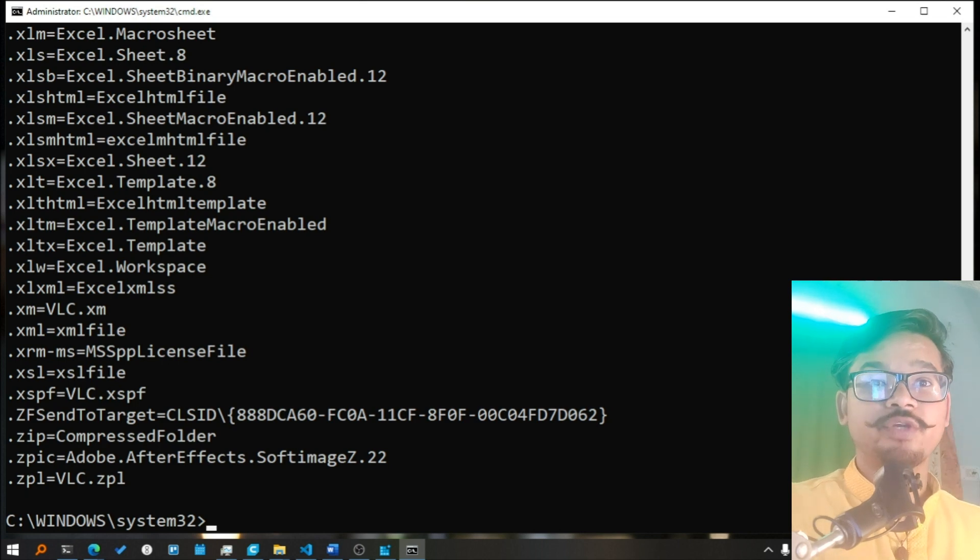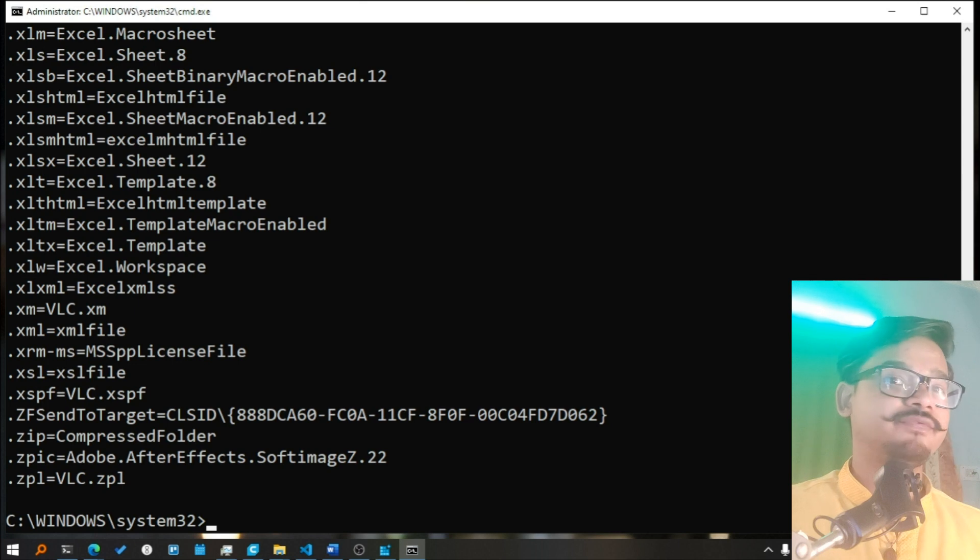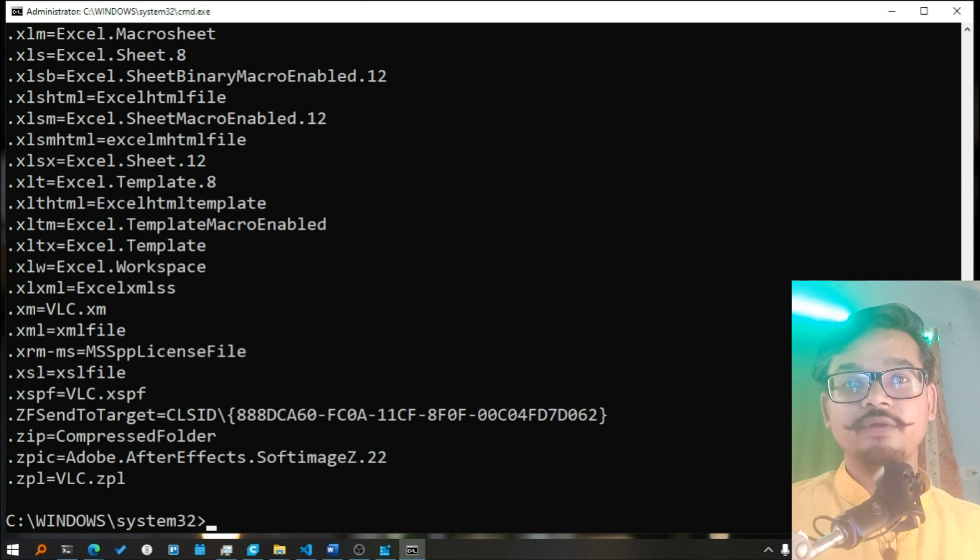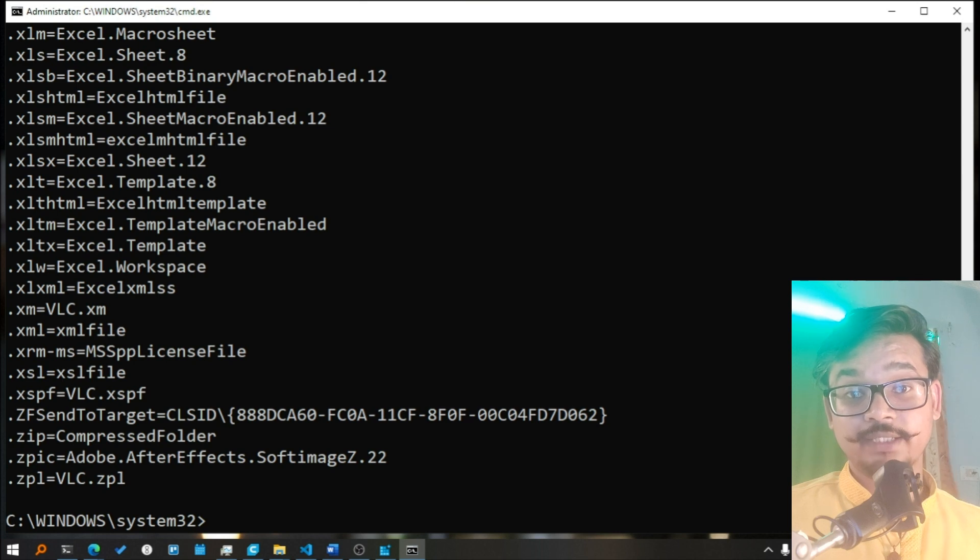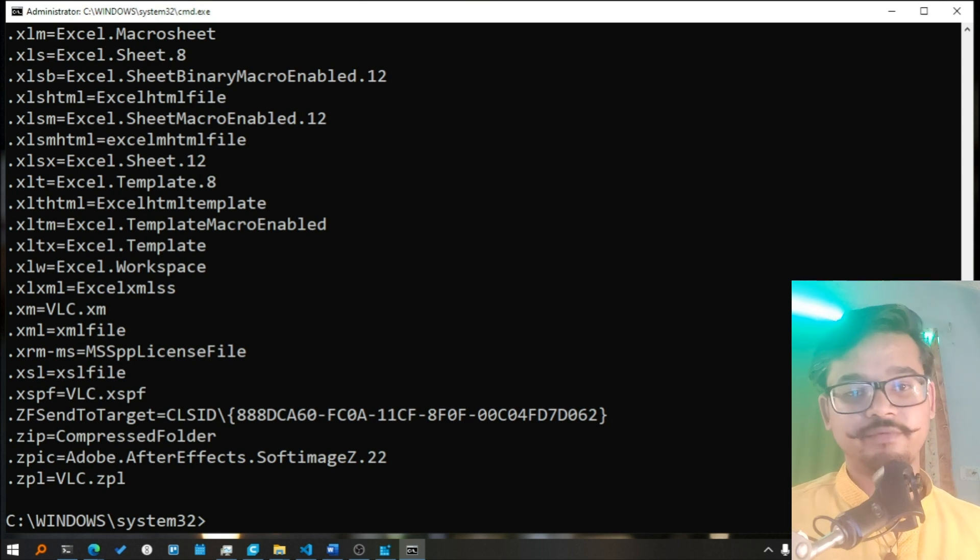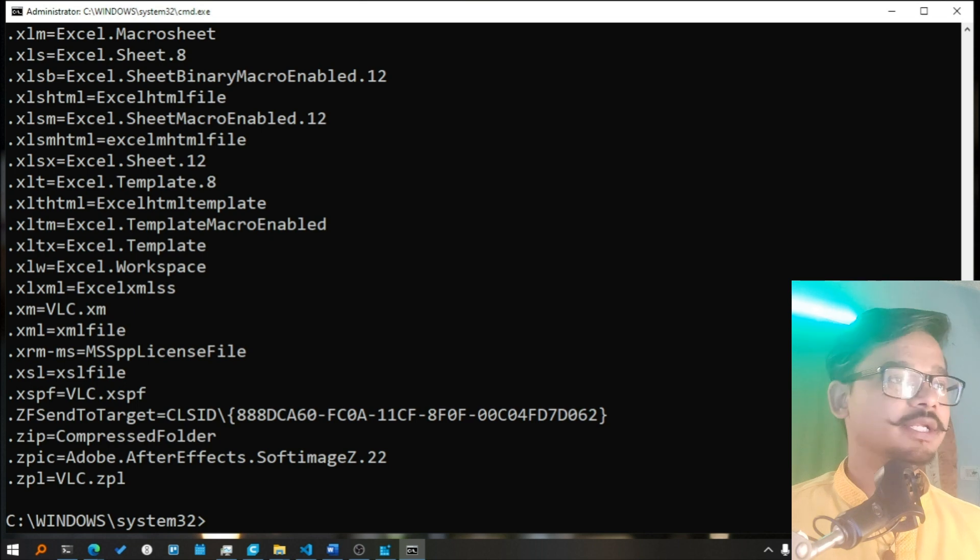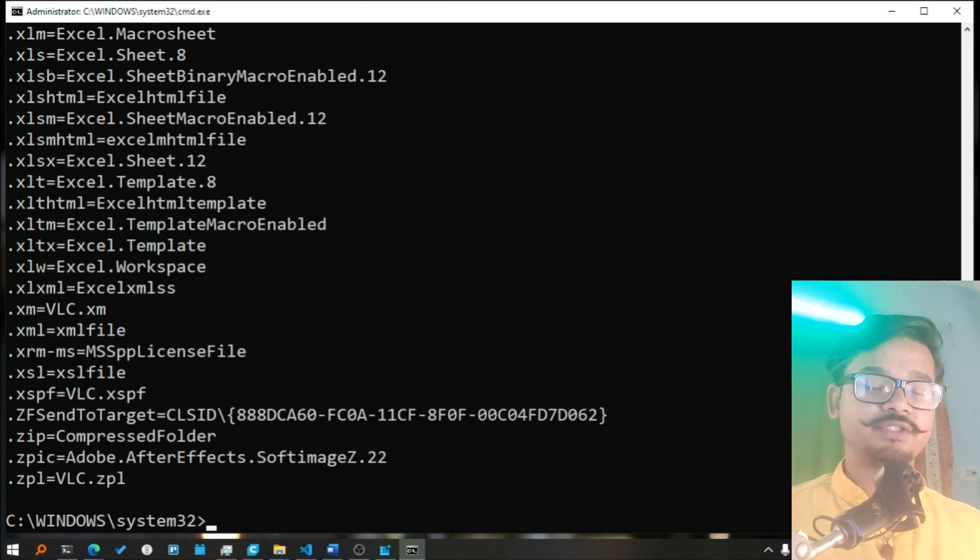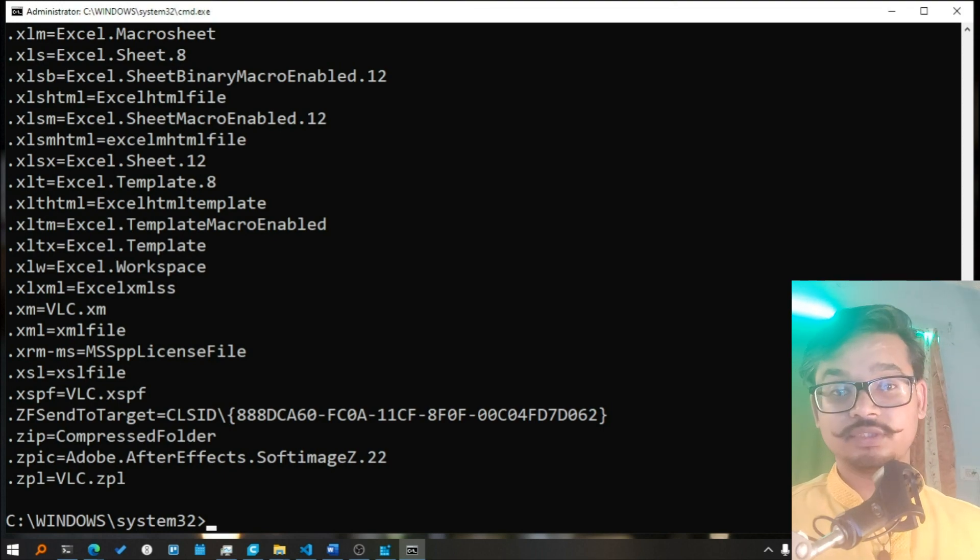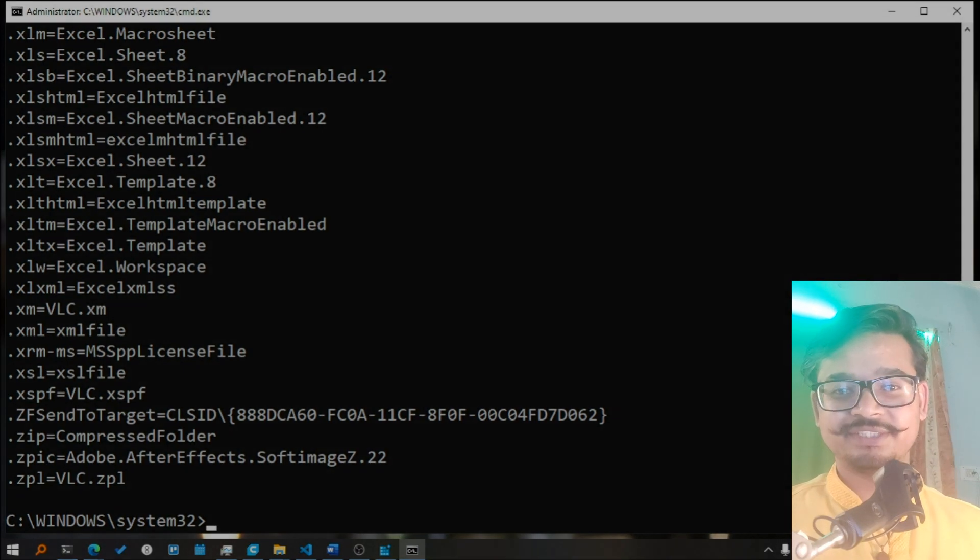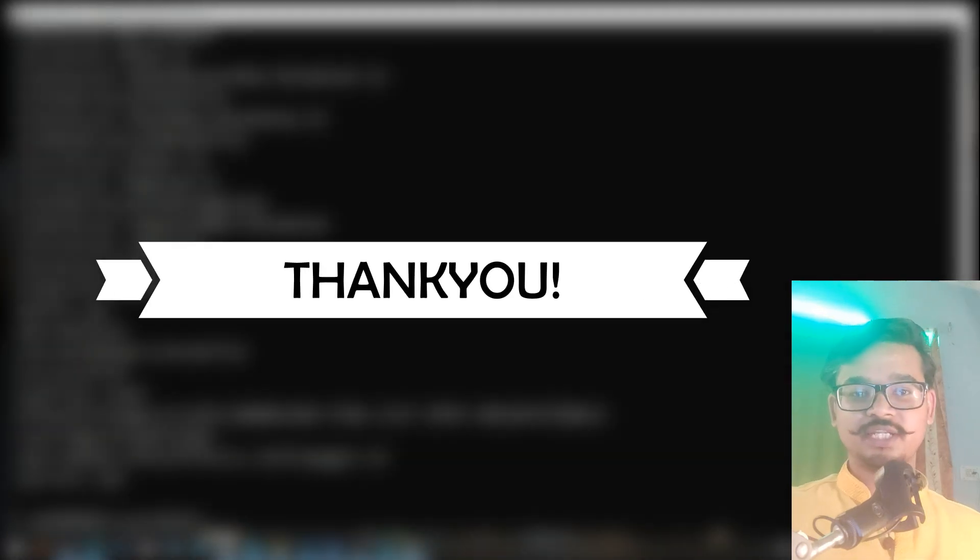I hope you found this quick tutorial on ASSOC command helpful. If you have any questions or any doubt, feel free to leave a comment below. Yeah, give it a like. If you don't like the video give it a dislike. Do subscribe and yeah, share this video with your friends who love to learn about command prompt or Windows wonders. So thank you so much, see you in the next video. Bye, take care.